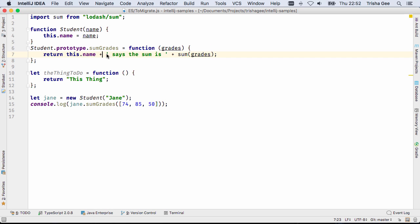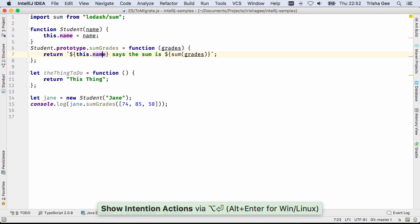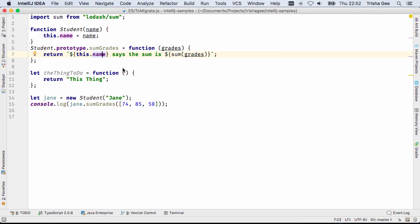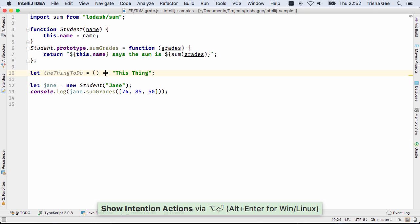Pressing Alt and Enter on string concatenation offers the suggestion to replace this with a string template. The previous version of IntelliJ IDEA already offered the suggestion to convert functions to arrow functions, but this was an intention.